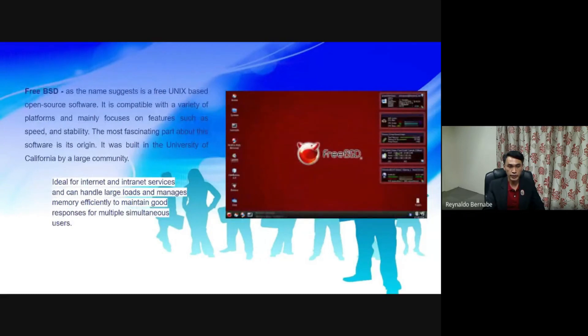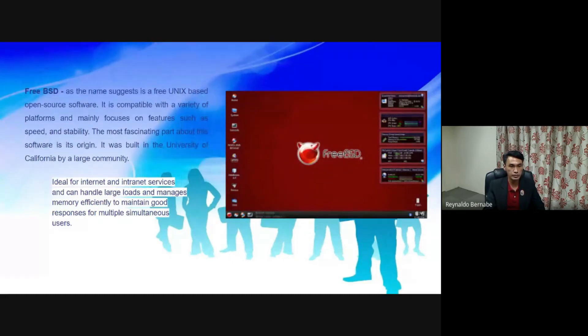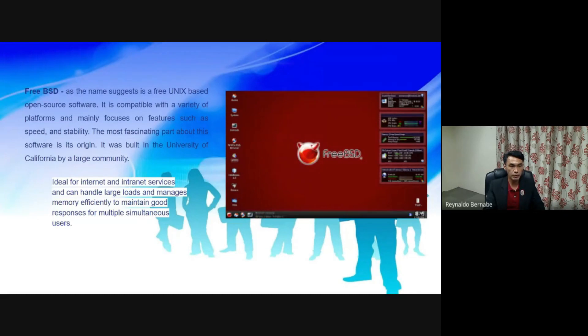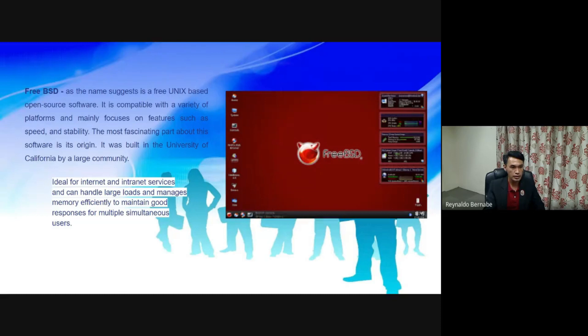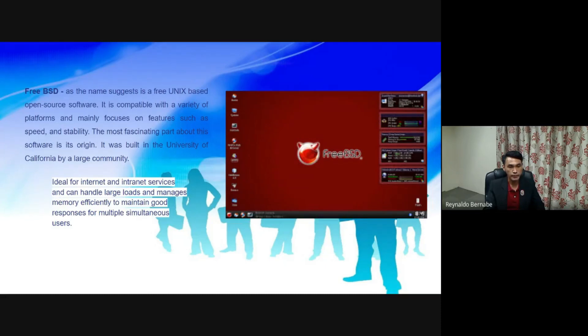FreeBSD. As the name suggests, it is a free Unix-based open source software. It is compatible with a variety of platforms and mainly focuses on features such as speed and stability. The most fascinating part about this software is its origin. It was built in the University of California by a large community.